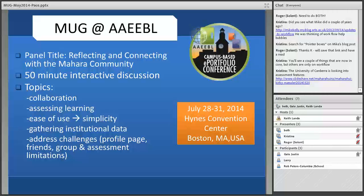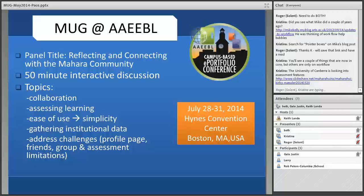Beth confirms that Sam Egan is helping coordinate the ABLE panel. She notes Gail was added to the panel after the description was submitted, so she asks Gail to send a brief description of her contribution so it can be incorporated.